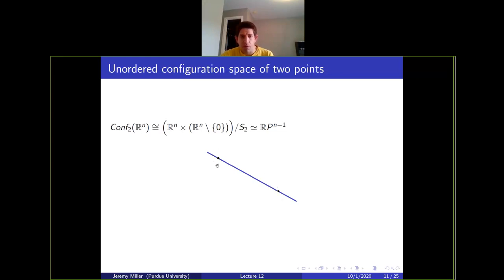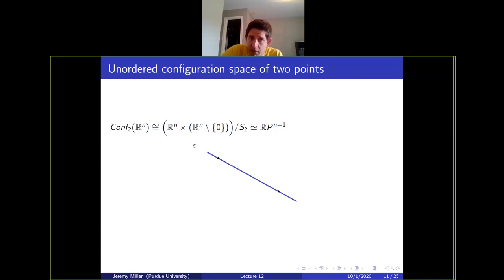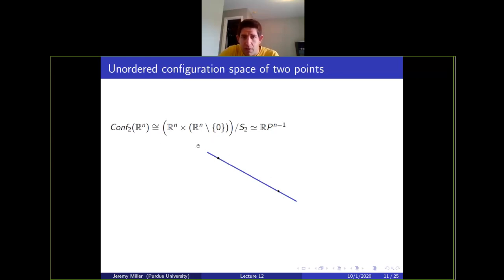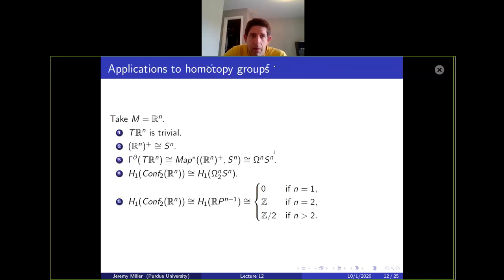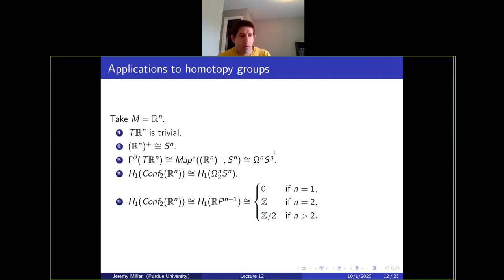When you take unordered configurations, the points are no longer ordered so you don't have a vector pointing from one to two. What you end up getting is something homotopy equivalent to RP^(n-1): up to homotopy the only information is the line through the two points. The contractible data — center of mass, distance apart — disappears, and you're left with the space of lines in R^n, which is RP^(n-1).